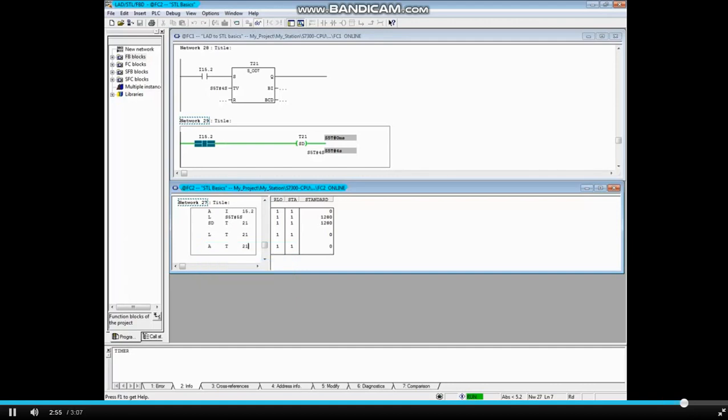This concludes the video for Simatic S7 timers in STL.